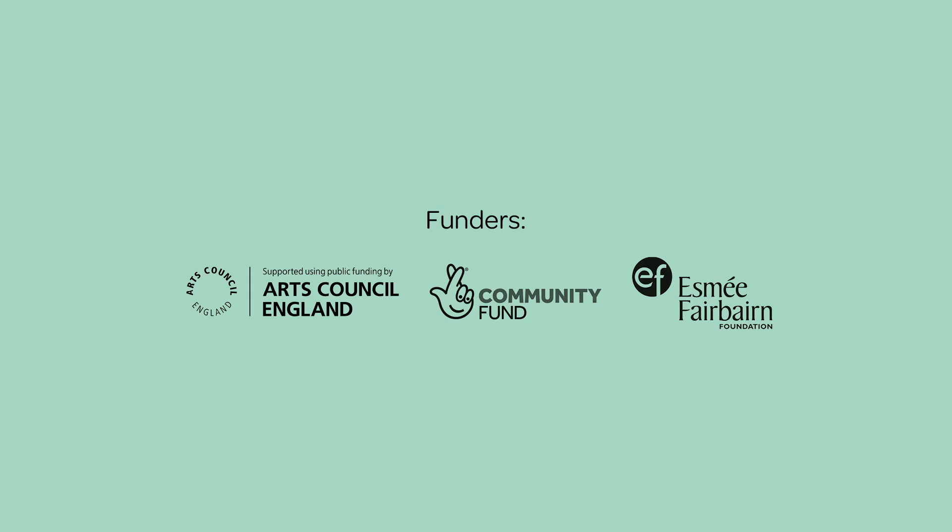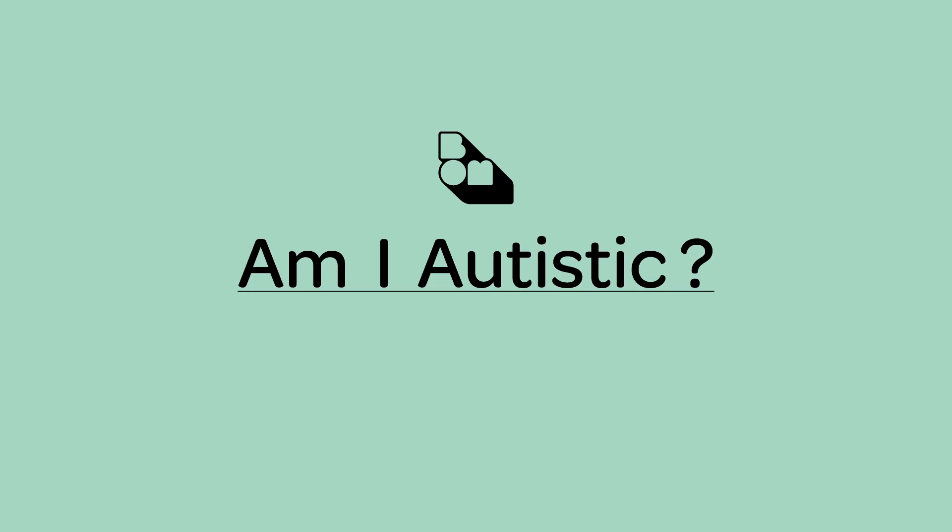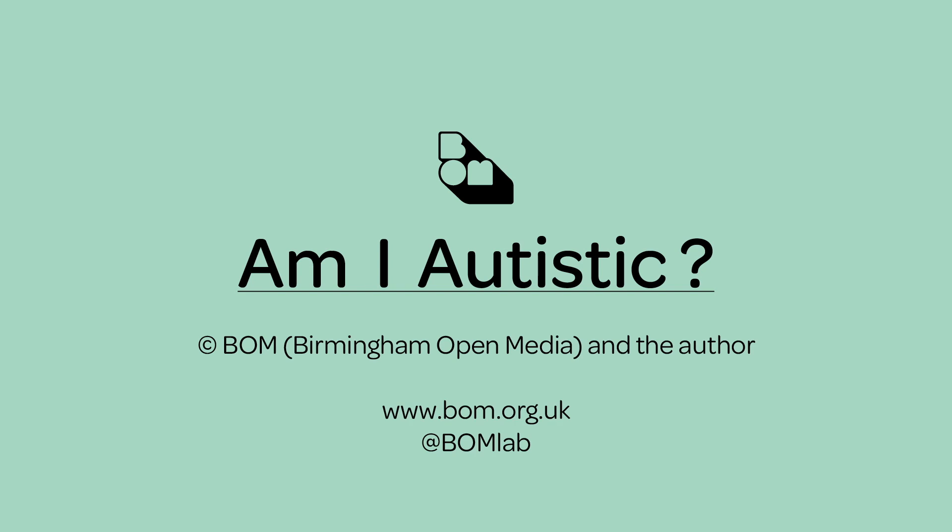Link 20. With thanks to funders Arts Council England, The National Lottery Community Fund, and Esmée Fairbairn. Copyright BOM Birmingham Open Media and the author Sonia Bue. www.bom.org.uk